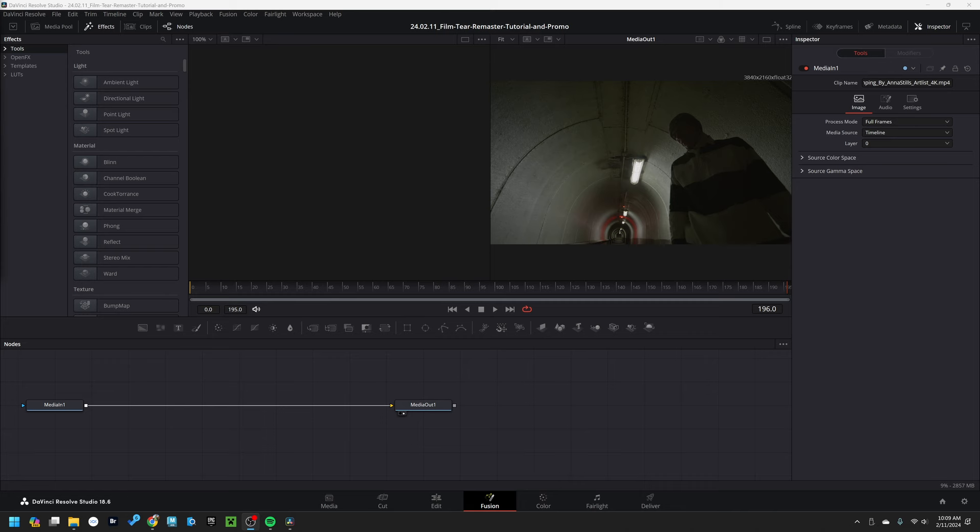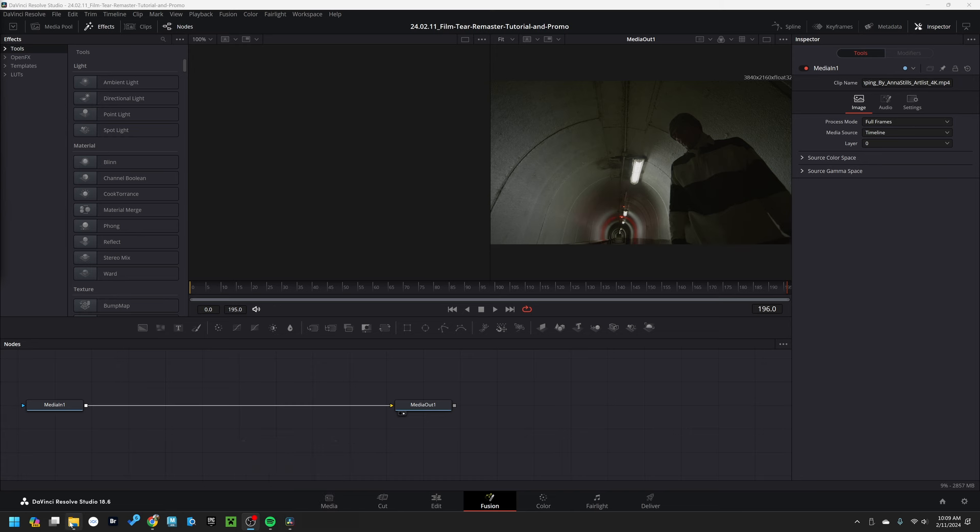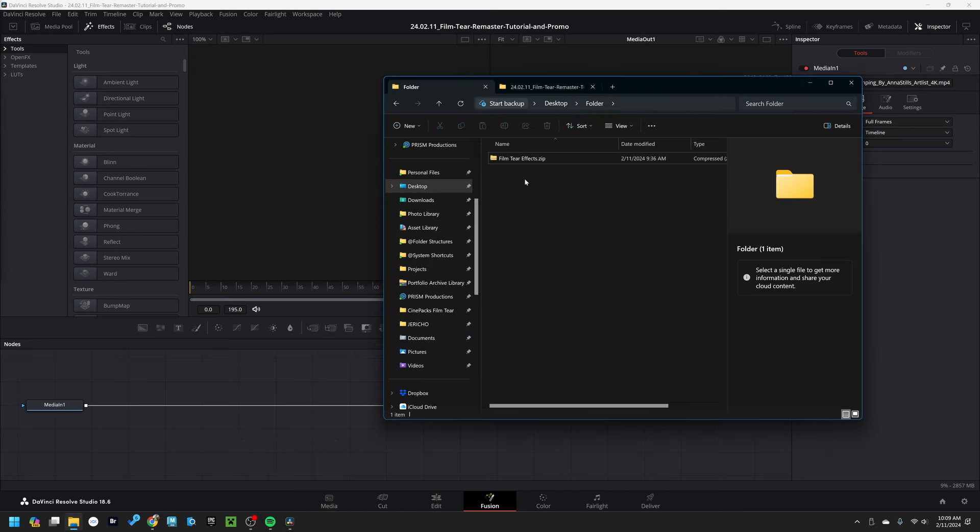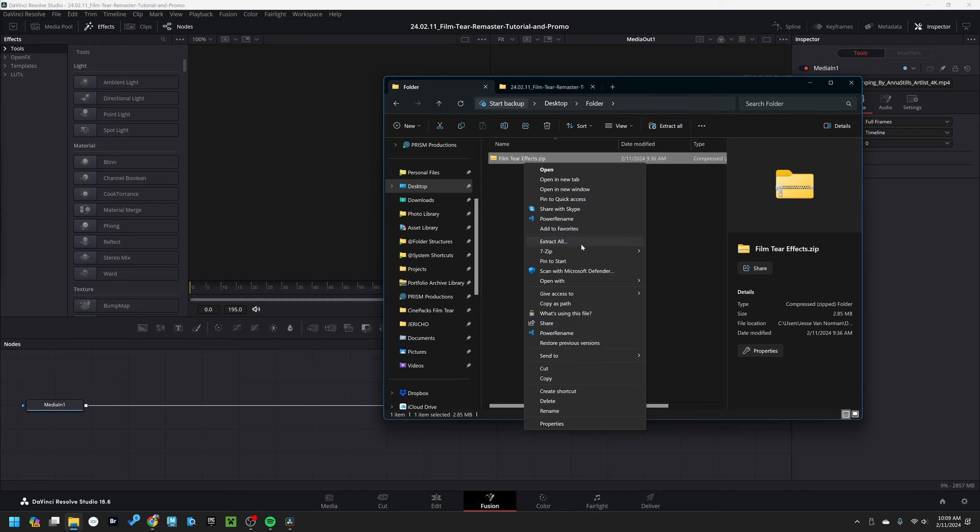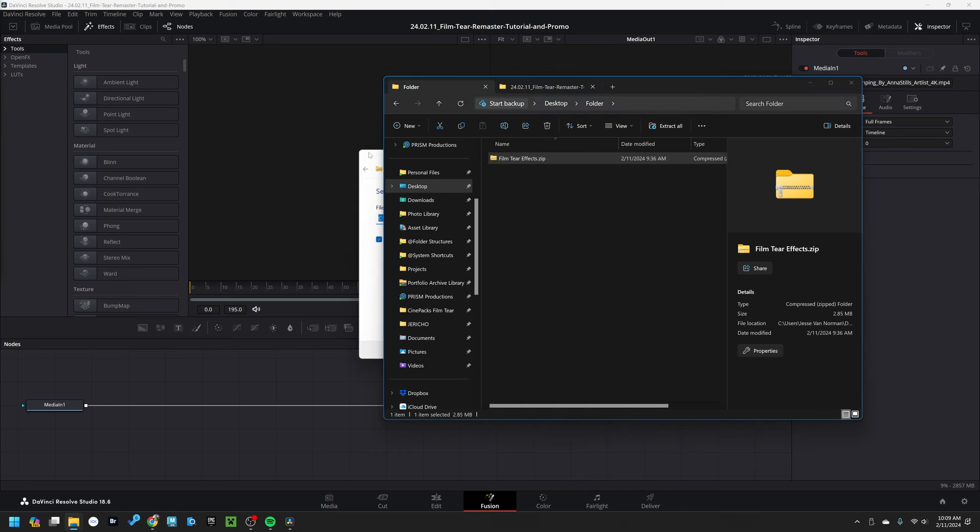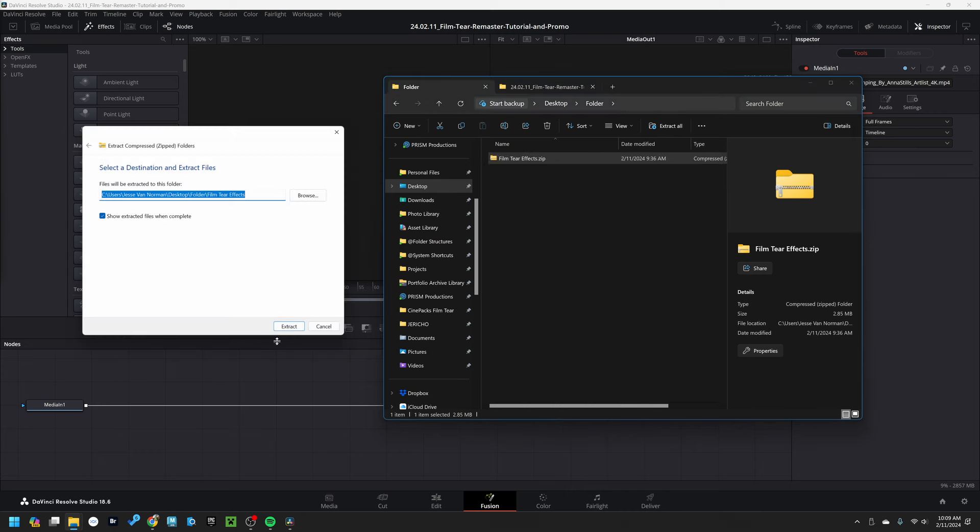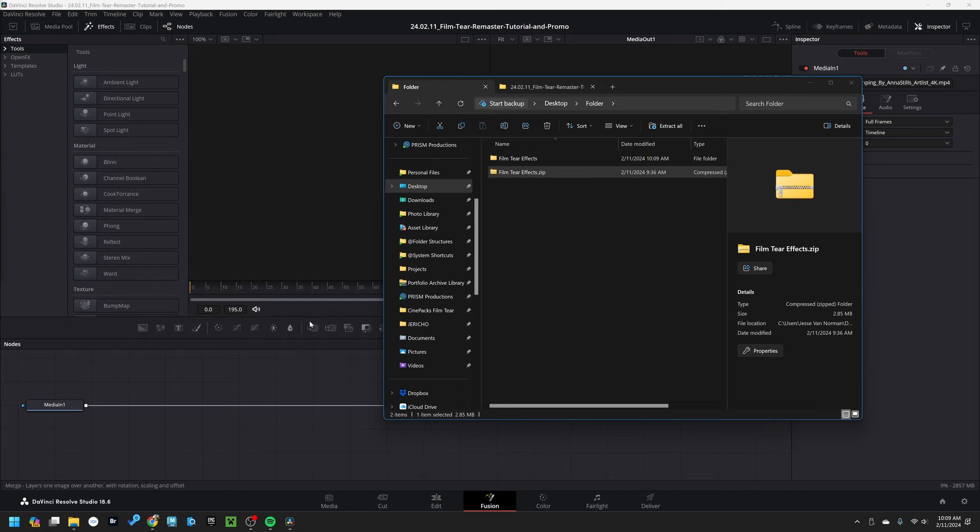Before we get started, please make sure that DaVinci Resolve is fully updated. This pack is only compatible with versions 18.5 and higher. When you first download the file, you're probably going to have a zip file, so make sure to go ahead and extract that wherever you want. We'll extract it right here in place.